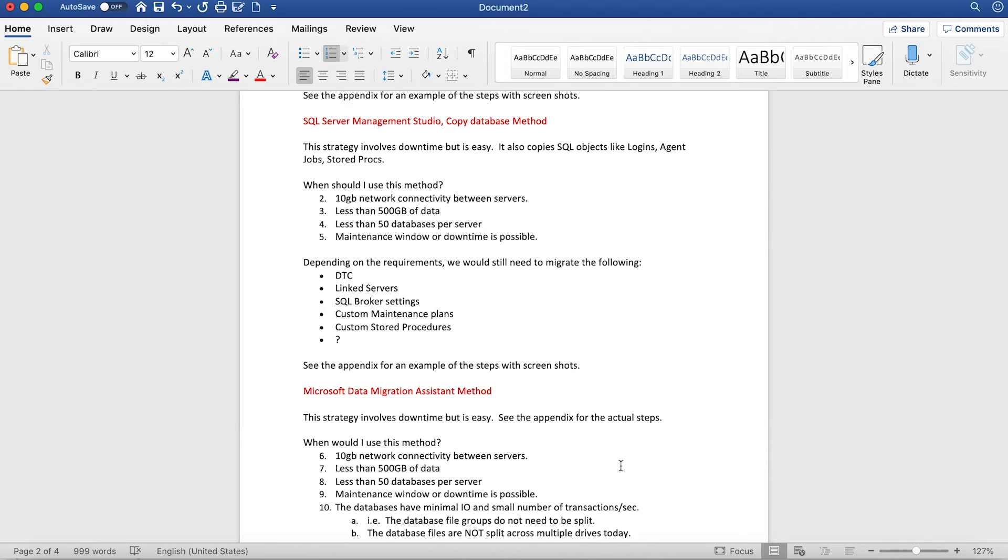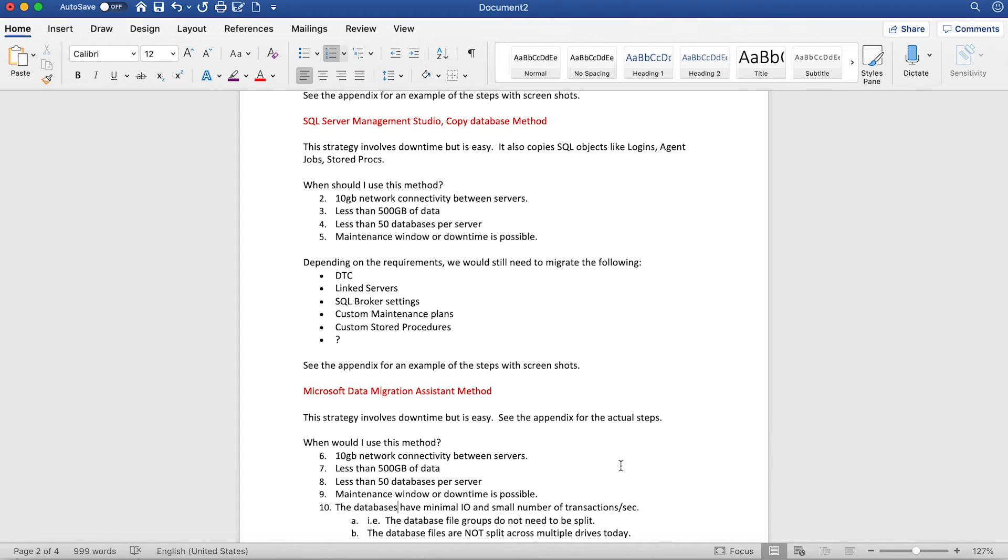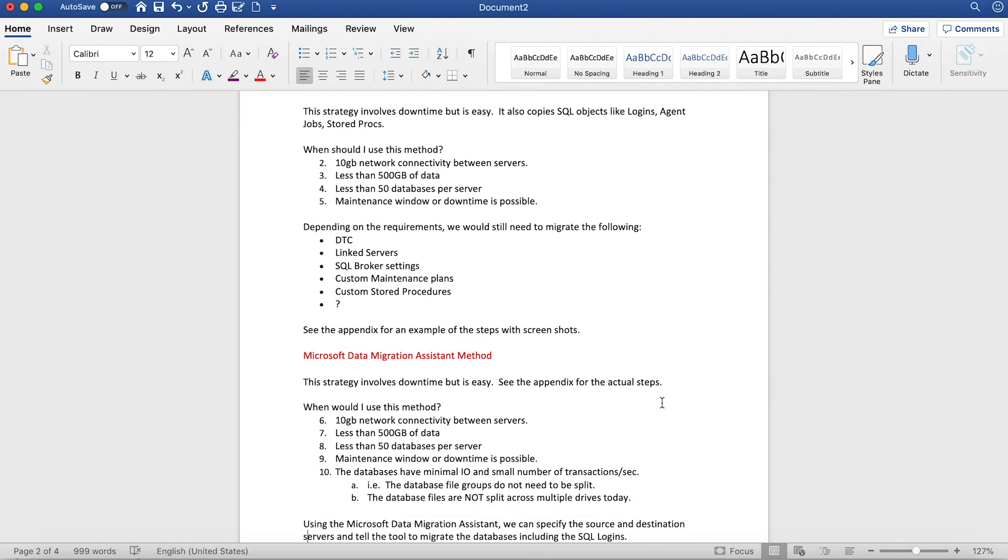The third method is the copy database method. In this, the SQL Server copy database command is invoked through SQL Management Studio, which also copies your logins, agent jobs, and stored procedures. With this method, you should ideally need good network connectivity of around 10 GB between your source and target servers. Your database sizes can be less than 500 GB and less than 50 databases per server. Depending on the requirements, you still need to migrate your linked servers, broker settings, maintenance plans, custom stored procedures, and any DTCs that you have.